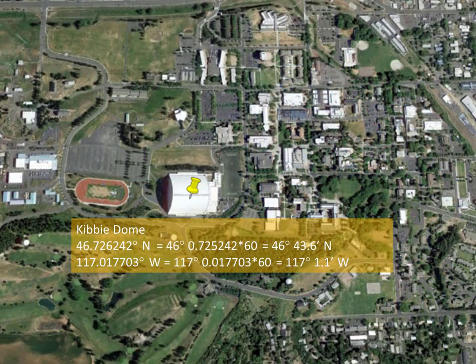The alternative to using degrees, minutes, and seconds is to use fractions of degrees, or what we sometimes call decimal degrees. Going back to the Kibbe Dome, the decimal degree coordinate is 46.726242 degrees north and 117.017703 degrees west longitude. To convert to degrees and minutes, you take the fractional part of each degree and multiply it by 60 to get your minutes. For example, the decimal part of the latitude is 0.726242 — multiply that by 60 and you get 43.6 minutes. For the longitude, take 0.017703, multiply by 60, and you get 1.1 minutes.